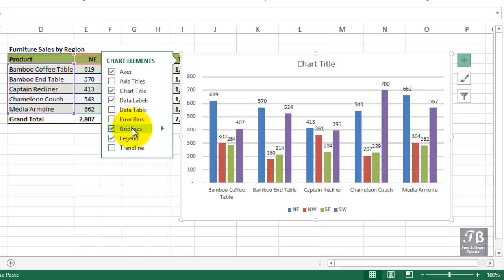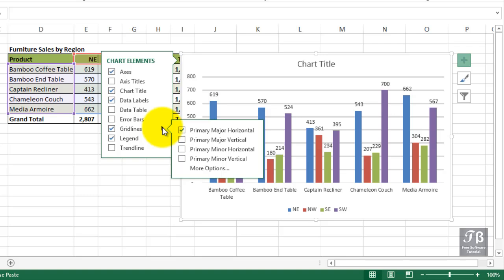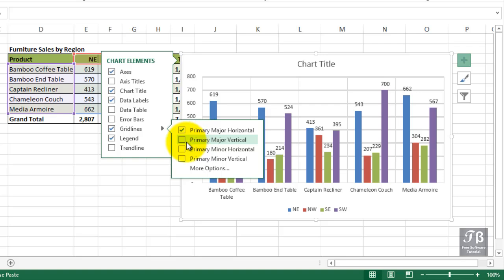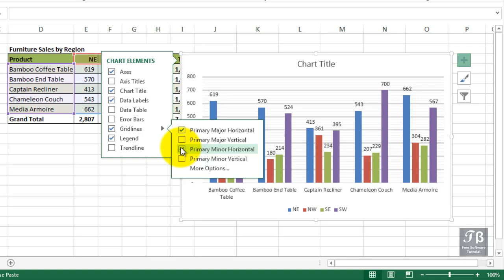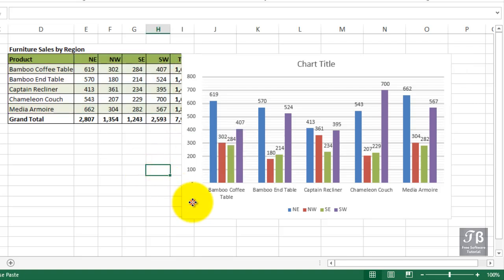Grid lines we already have, but we could possibly show more grid lines. If we had less data on the screen, maybe it would make sense. And if the numbers were lower, maybe to show not just major horizontal lines, but also minor ones as well. Now, you probably can't see that very well on the screen right now.